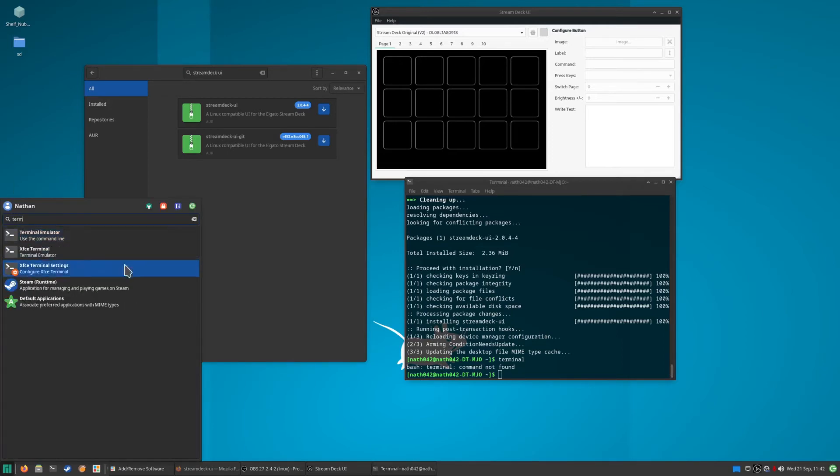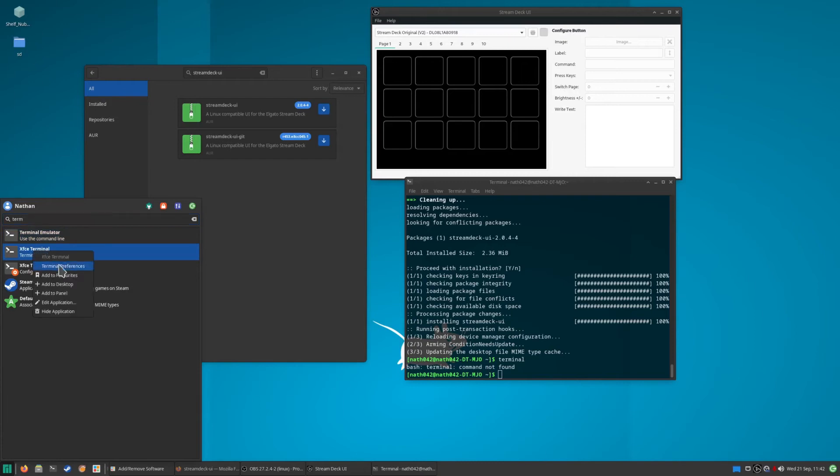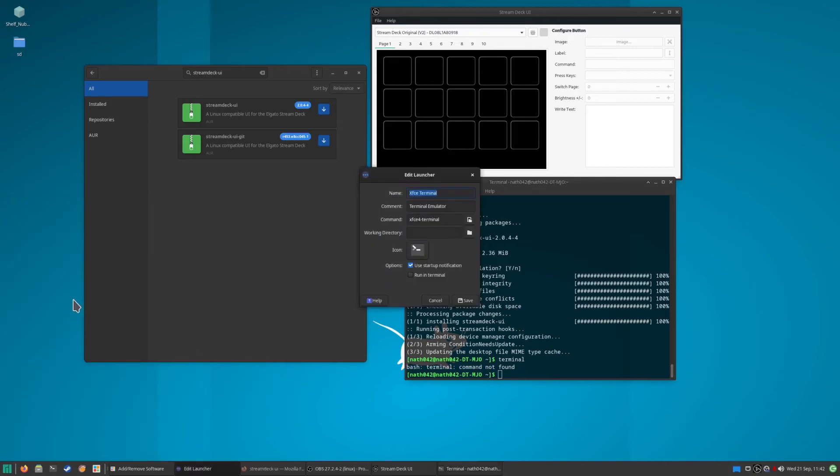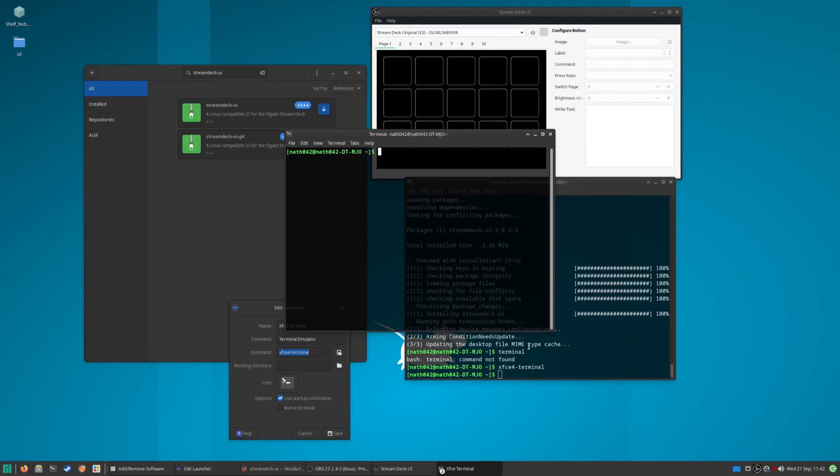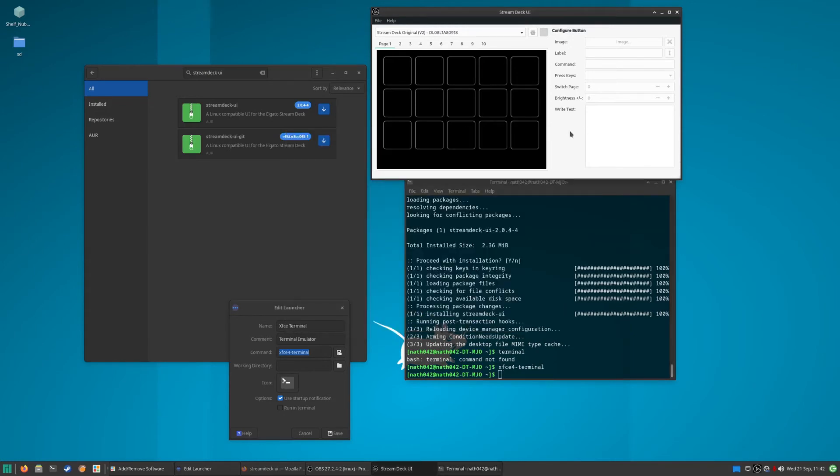But you can go in here and go Edit Application and it will tell you here the command: xfce4-terminal. So if I type in xfce4-terminal, it will load one, which is cool.